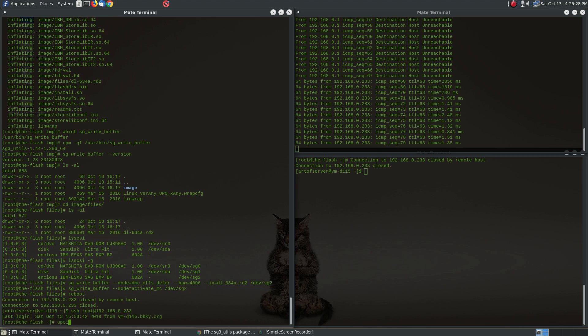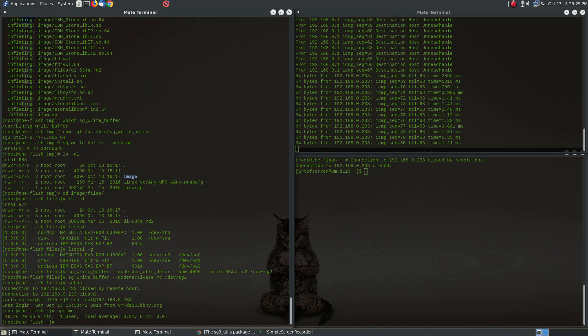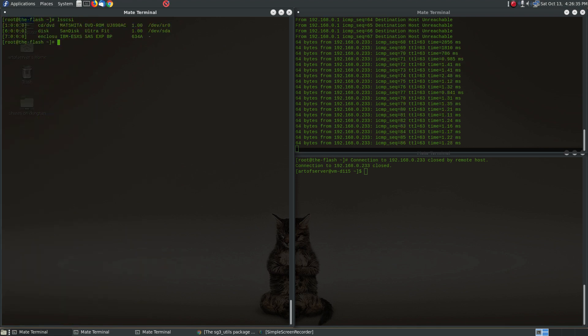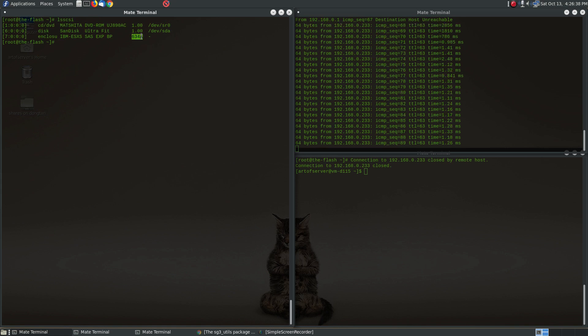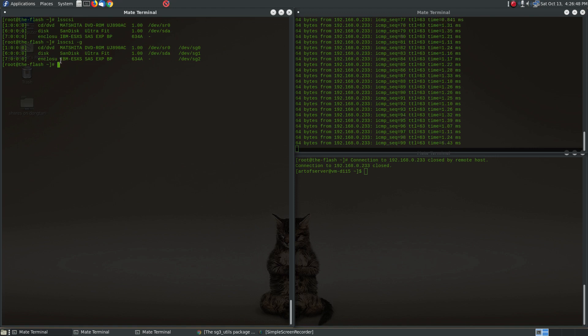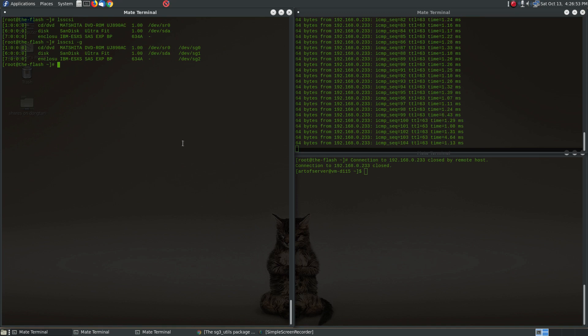All right, we're back up. So yep, and if we run lsscsi now, let me clear the screen, and there you go. Now we're on version 634a. Yep, so it's still /dev/sg2. So that's how you update the firmware of this IBM SAS expander on a non-IBM system. All right, so hopefully that helps you guys out. Bye.